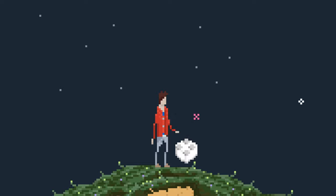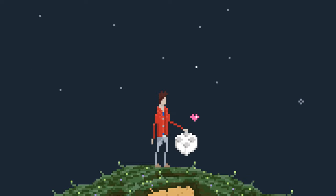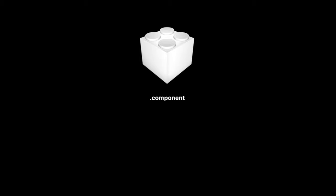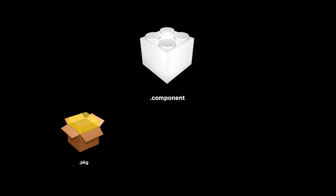There are a few types of files you'll likely download after searching around the internet. First is the .component file. This is the actual plugin. Next is the package file, which installs that component file for you. Then a DMG, which can be either of those first two options.